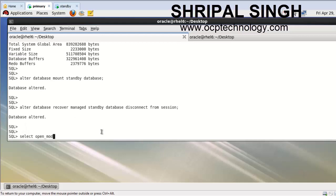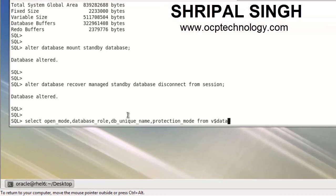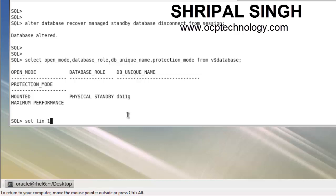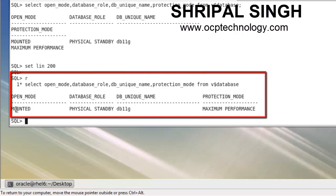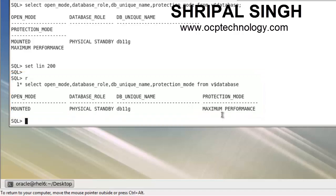Now check the database name, role, and settings by selecting open mode, database role, DB unique name from V$DATABASE. The DB name is DB11G with maximum performance protection mode.